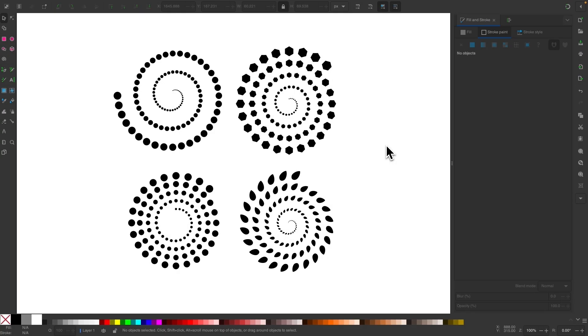In this tutorial, I'll be demonstrating how you can use the Tiled Clones feature in Inkscape to take a single object and make it descend in size around a spiraling path, as you can see that I've done in these examples here.